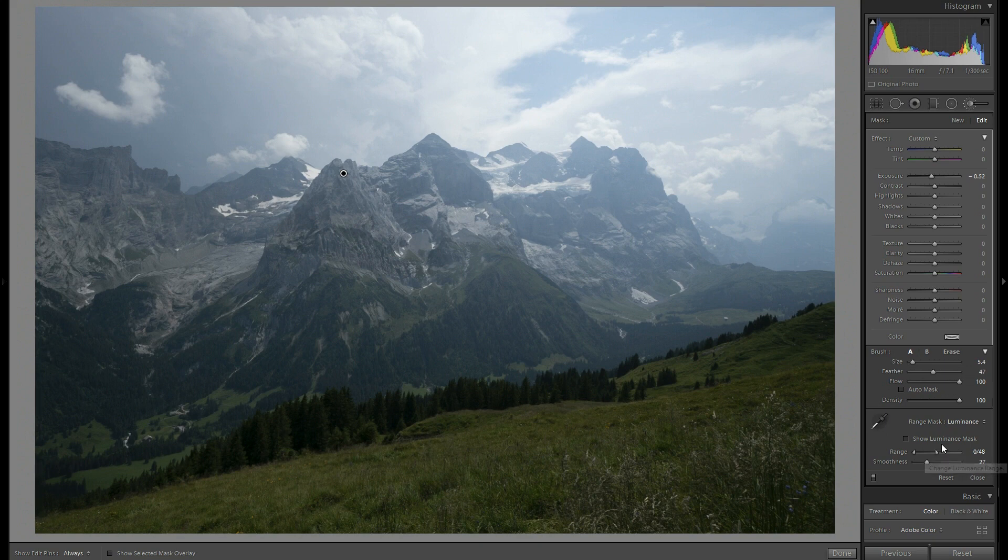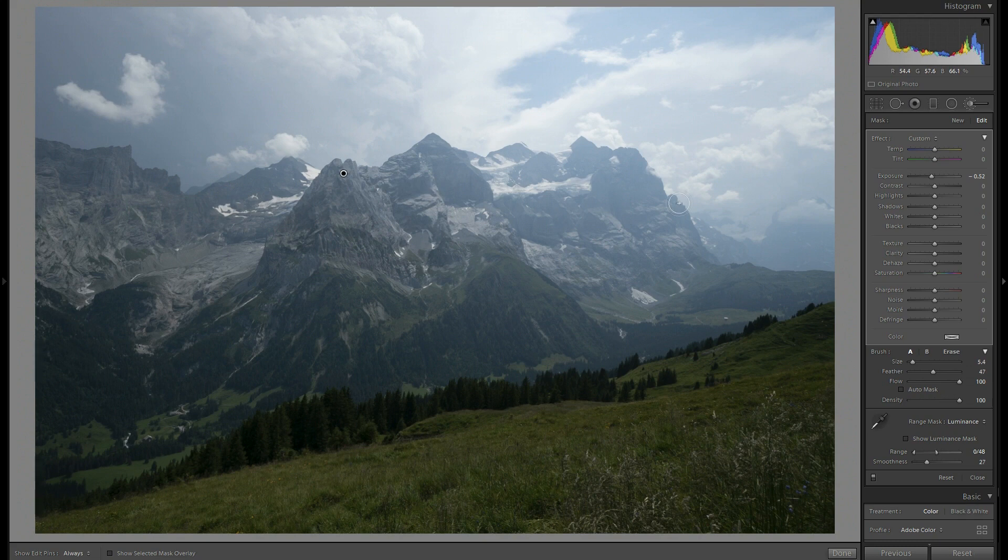Yes, I think it is pretty good right now. Let's play a little bit more with the exposure sliders.